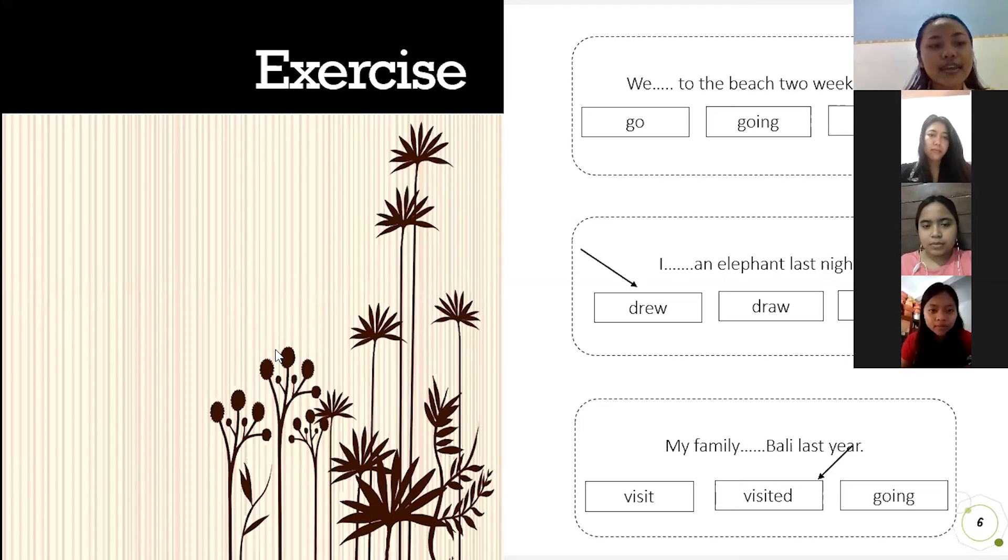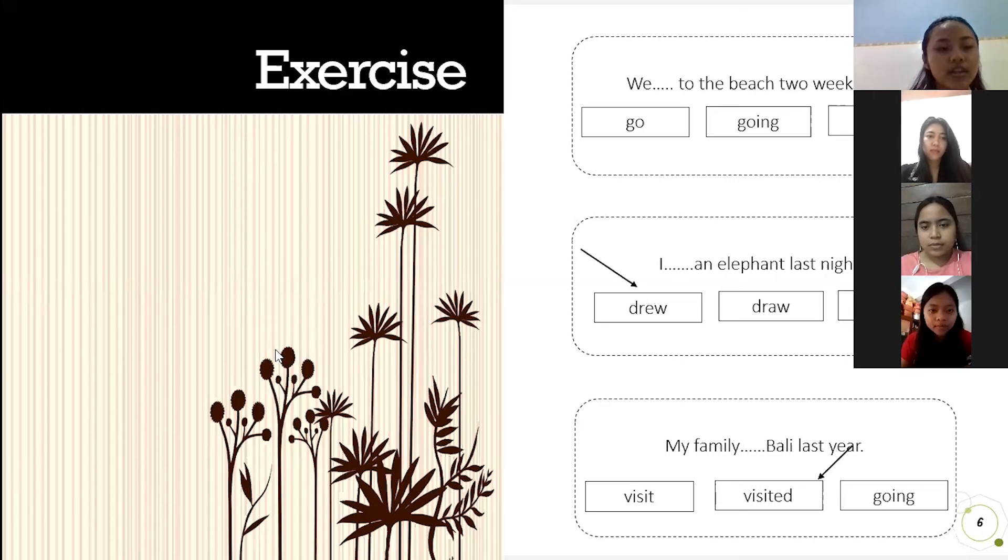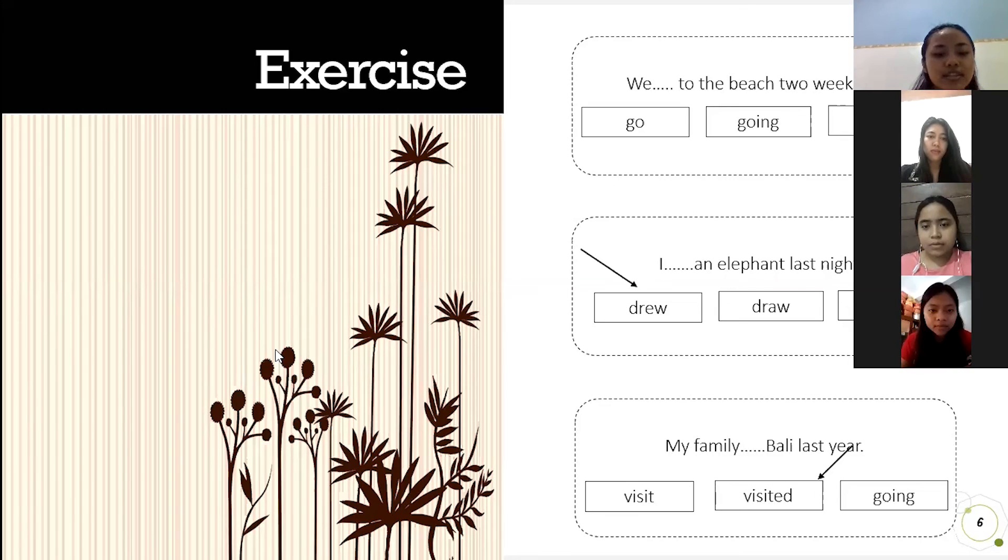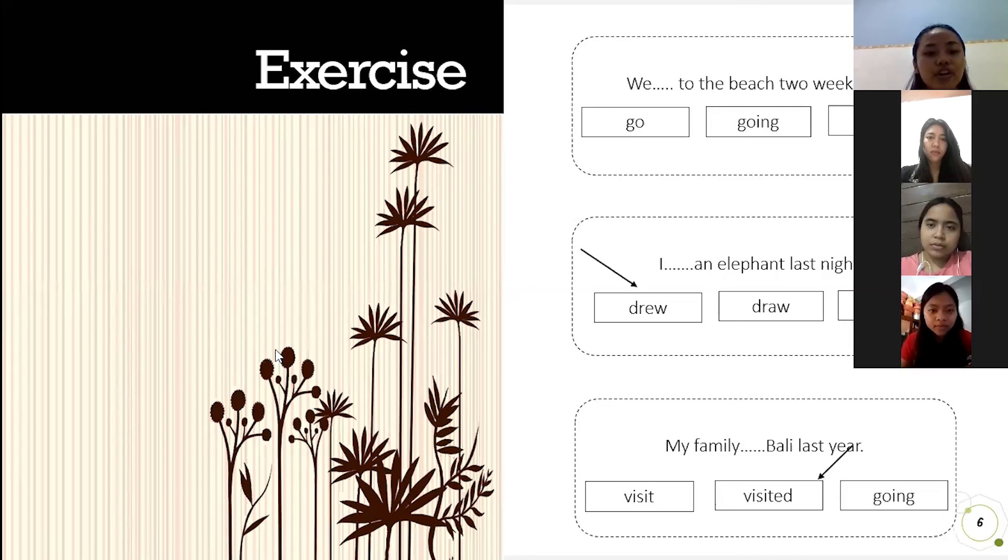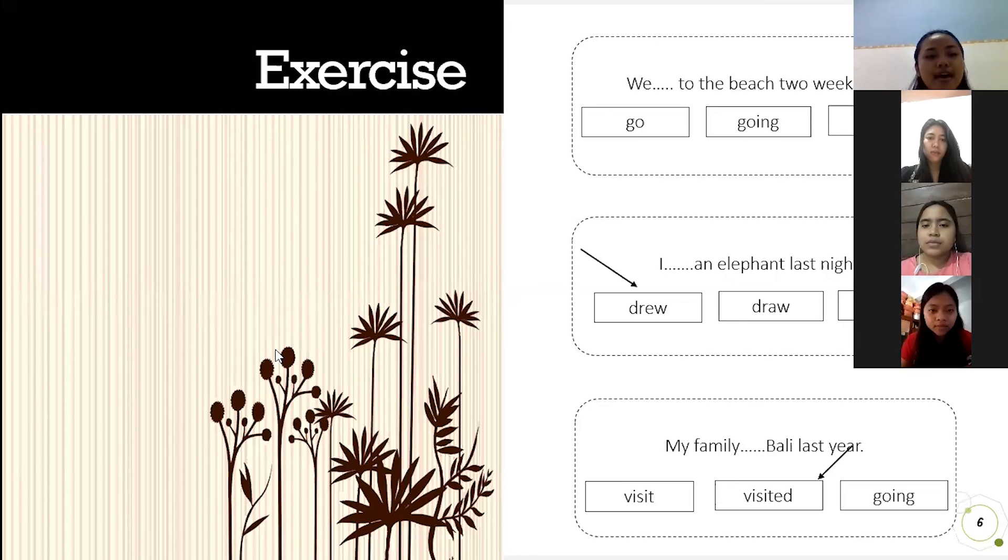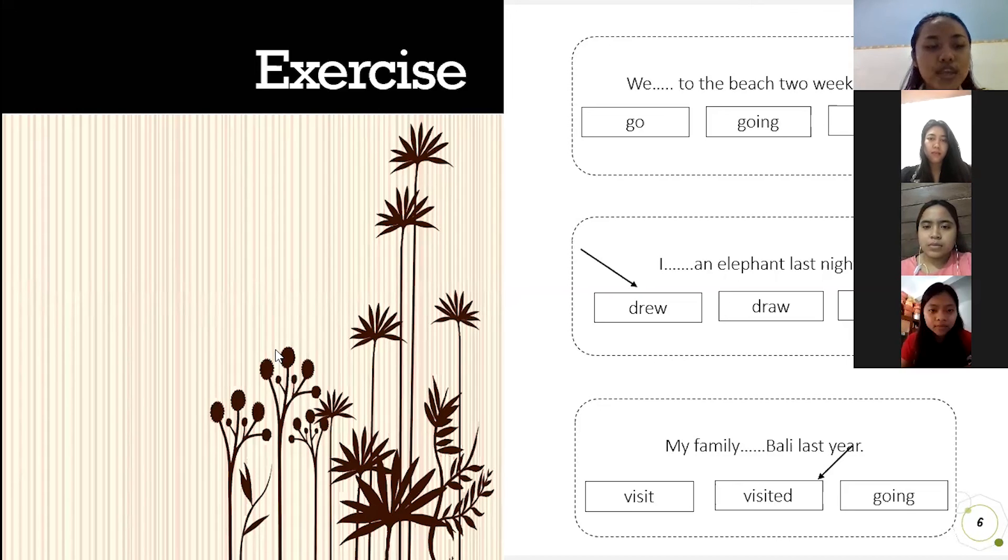We already learned about the definition of recount text, generic structure, and example of recount text. Thank you for your participation. And we close today's class with prayer.